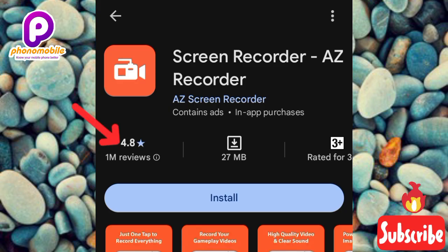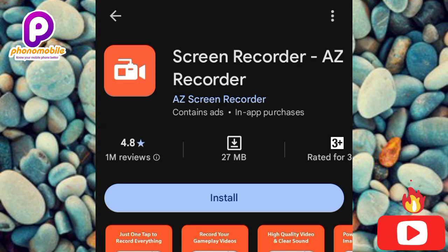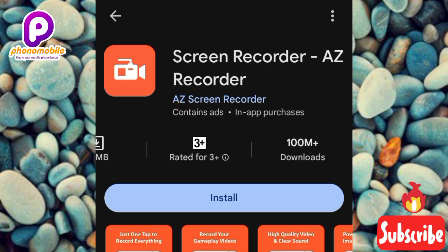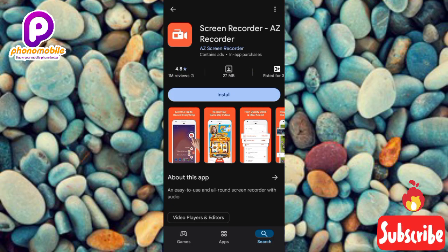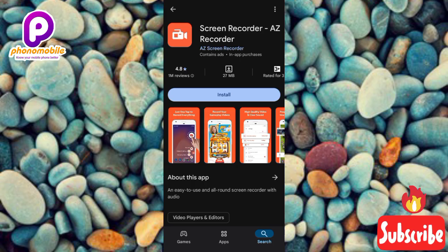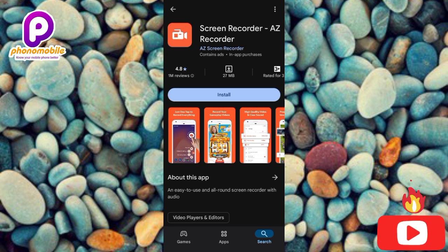The app has a star rating of 4.8 out of 5 — people are actually getting what they want using this screen recorder. The size is 27 MB. Scrolling left, over 100 million people have downloaded this app as well. You can see all three apps I've mentioned have almost the same star rating and the same number of downloads — 100 million each — meaning people are getting great results. You can download all three and check which one works best for you.